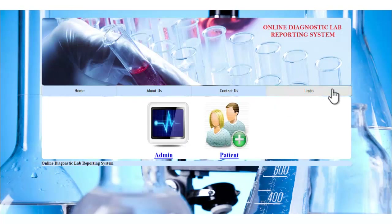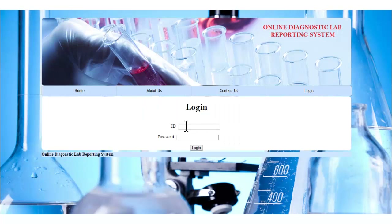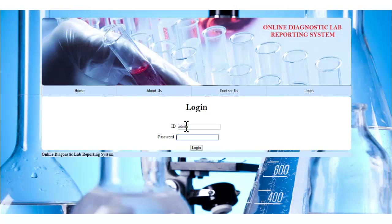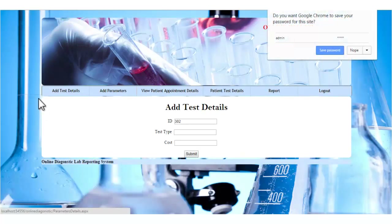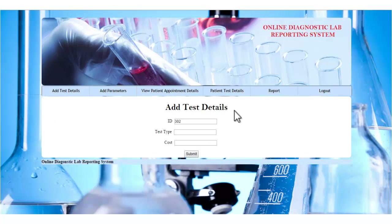There are two people who will log into the system: the admin and the patient. Let's see the admin module. The admin will log into the system using his ID and password. Once the admin logs in, these are the various options he can access.